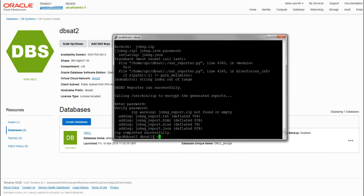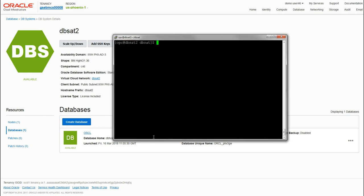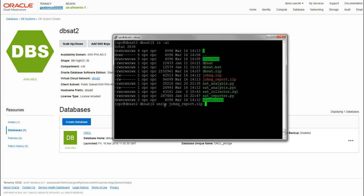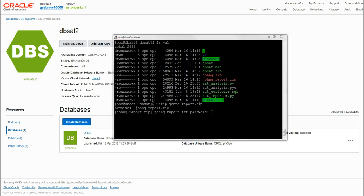Once we see confirmation of successful output and successful completion, we can take a look here. This time it's the johng_report file we're interested in - the zip file. We simply just unzip that file, and again it'll ask us for the password.